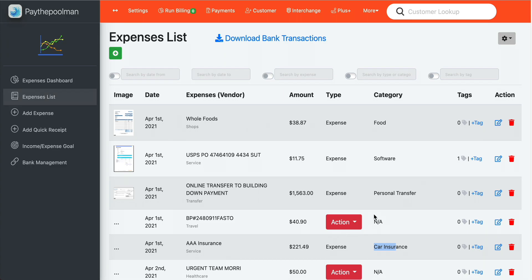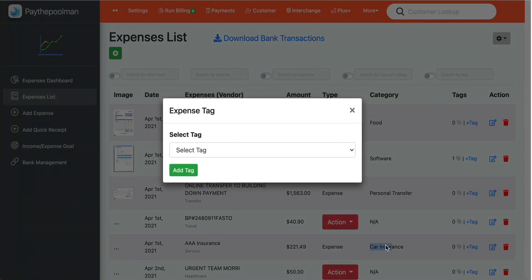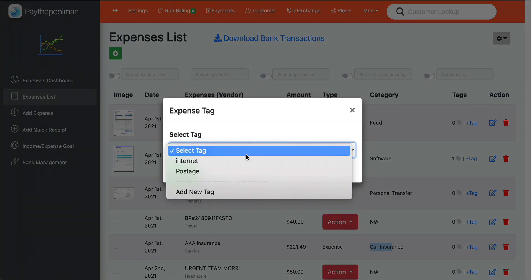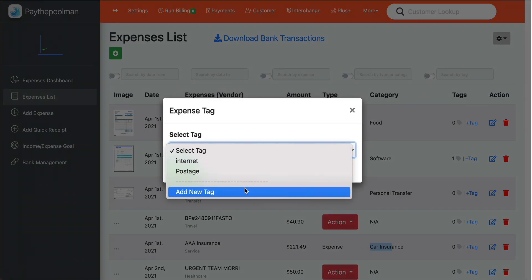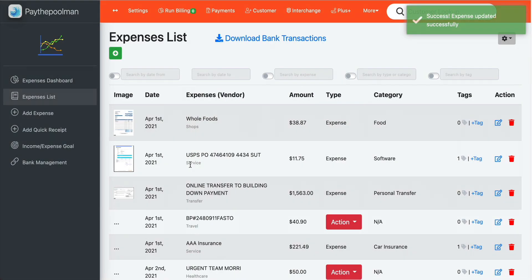Let's go ahead and add a tag. Tags are not required, but they help if you want to categorize things by subcategories and find them that way. We just have some basic tags here, but we'll add a new one — we'll say 'auto' — and now we have that new tag added. So when we search for 'auto,' we'll be able to find it.